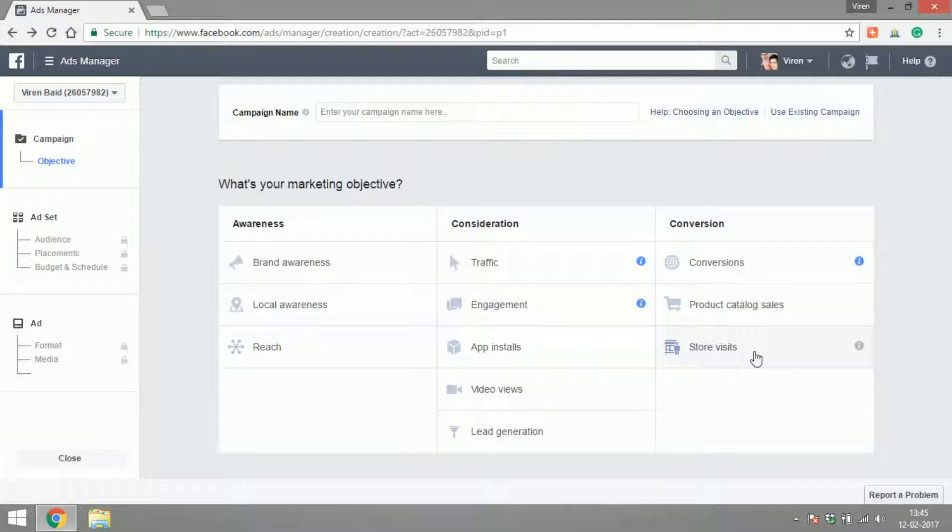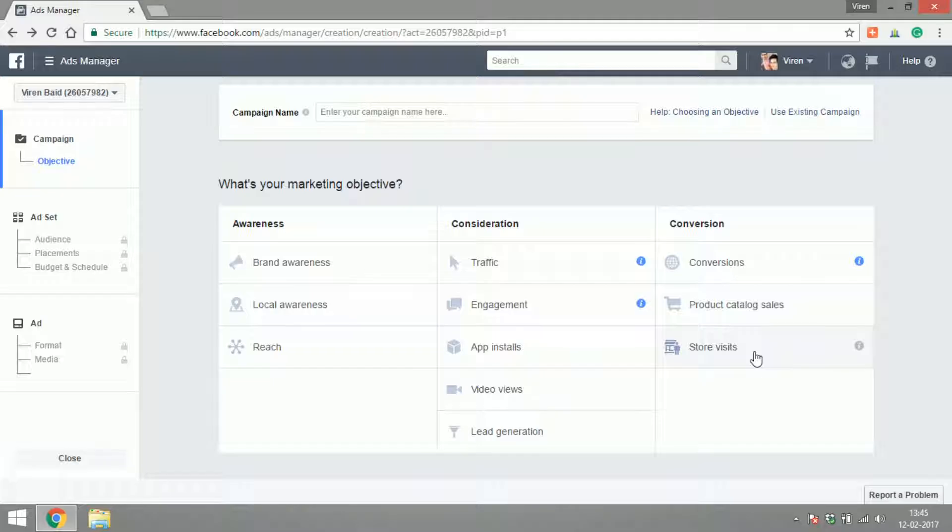When creating a Facebook ad there are three major steps which you can see on the left hand side. One is called campaign objective, so we have to select the kind of campaign objective, what are we looking to get out of this ad that we're trying to create. Second is the ad set, which means selecting the audience who will see your ad, selecting the placements of your ad - do you want your ads to be placed on Facebook mobile, Facebook desktop, on the newsfeed, on the right hand side, on Instagram and things like that.